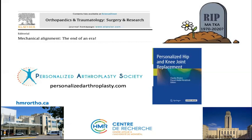I also invite you to visit the personalized arthroplasty website where you will find interesting content on modern ways to perform hip and knee joint replacement. You can also download for free the personalized hip and knee joint replacement textbook. Thank you for your attention.